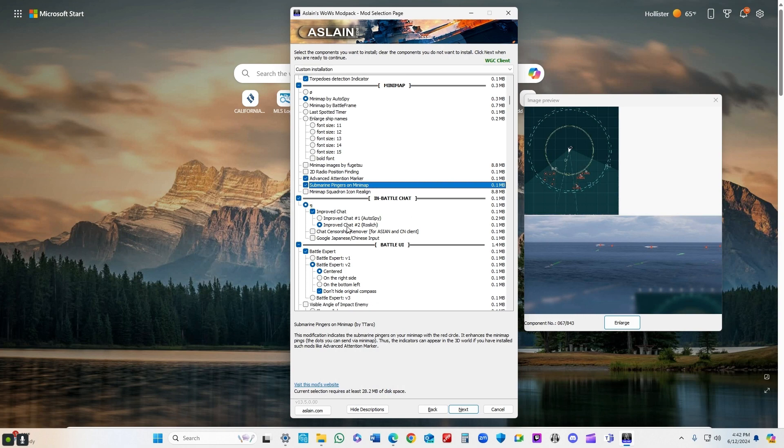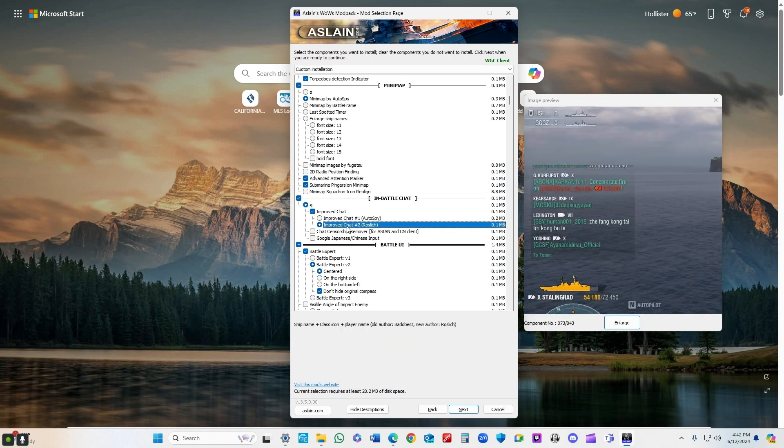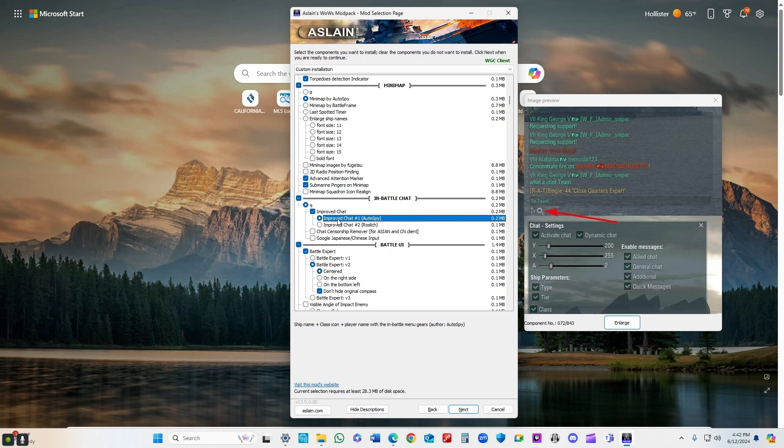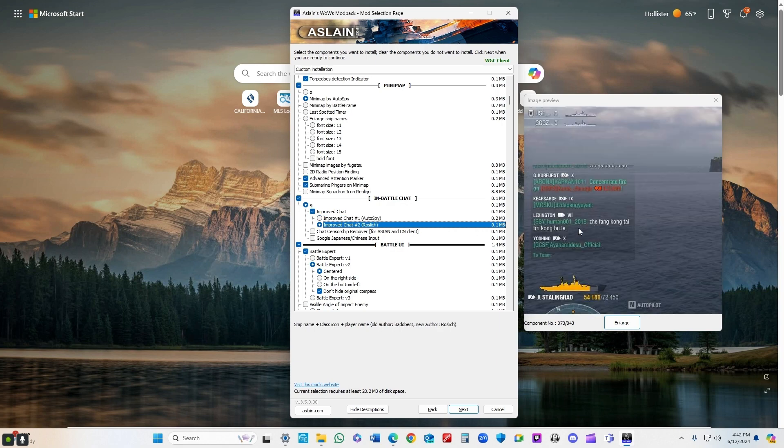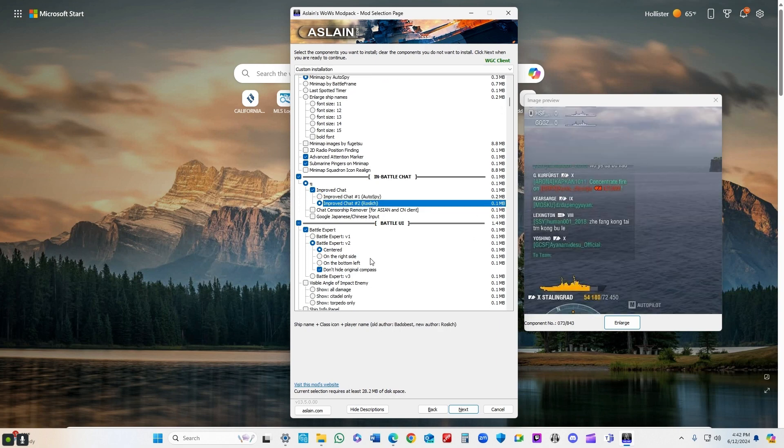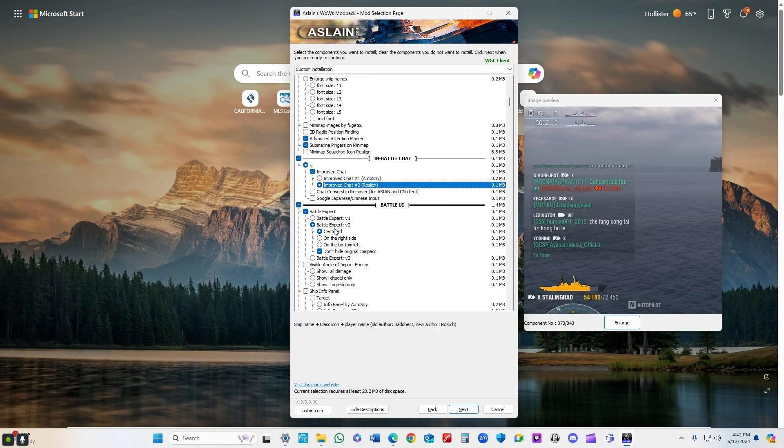Improved chat - you've got auto spy and you've got this one that I like to use. I just like the format of it, the information, the ship, as well as the player and what they're saying. Both are good. There's just one that I've been using for a really long time, so it makes it easier for me to know who is saying what.